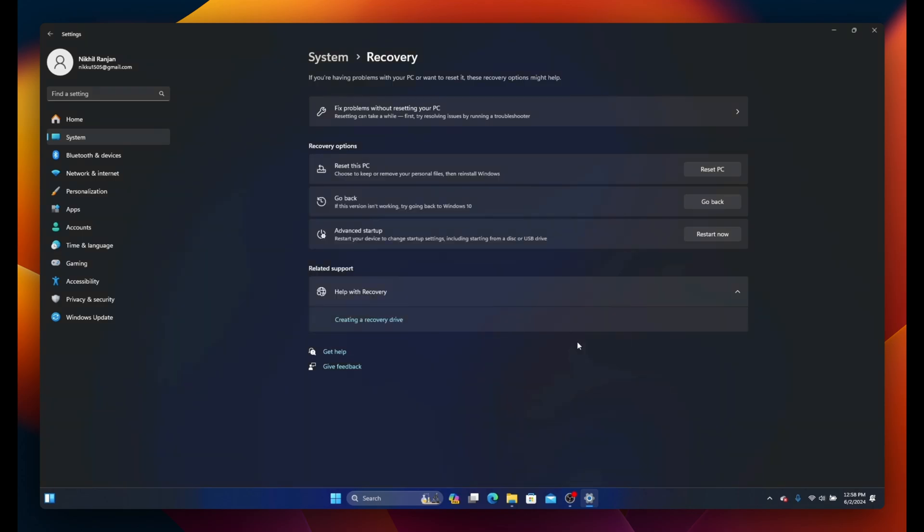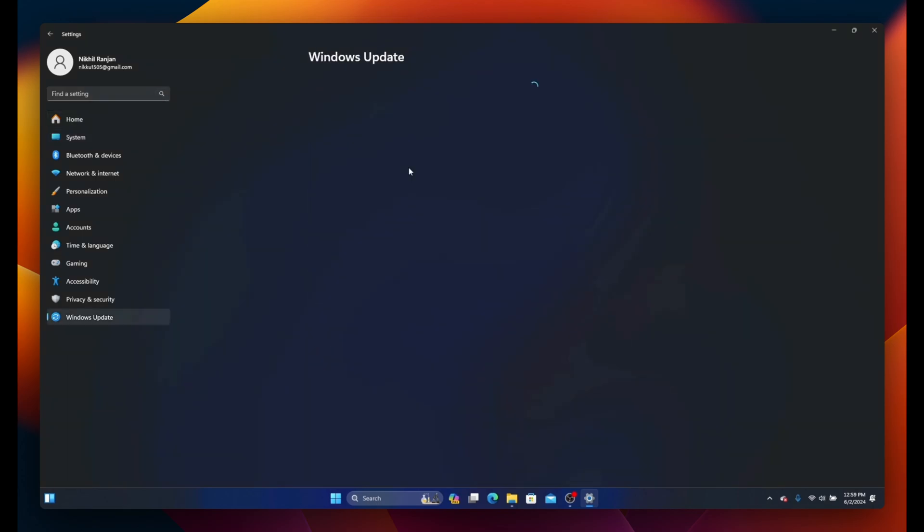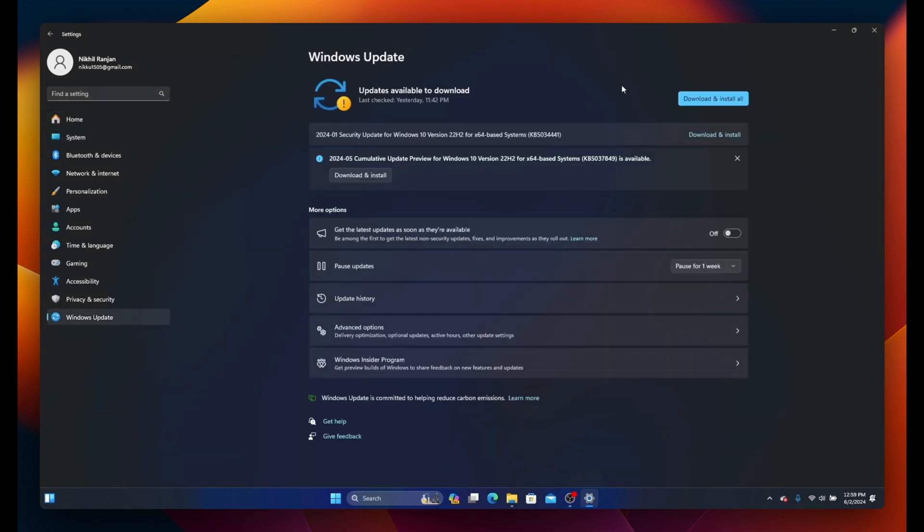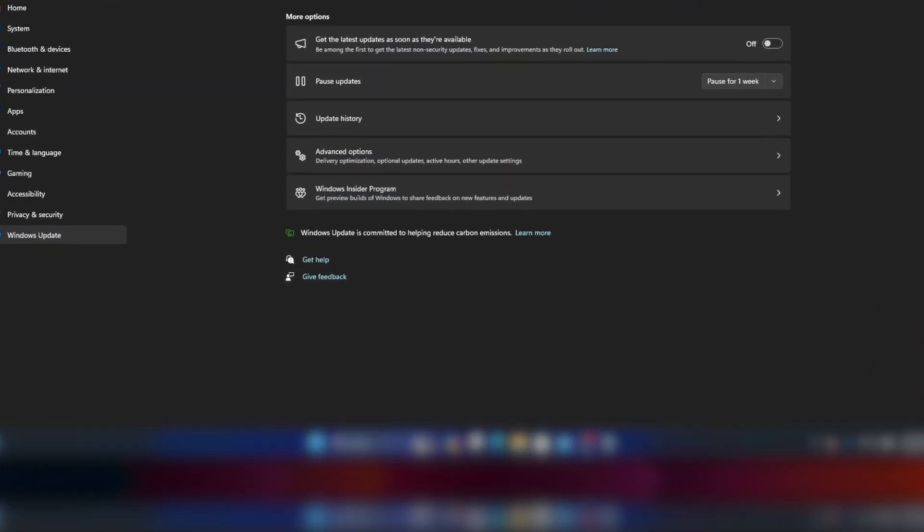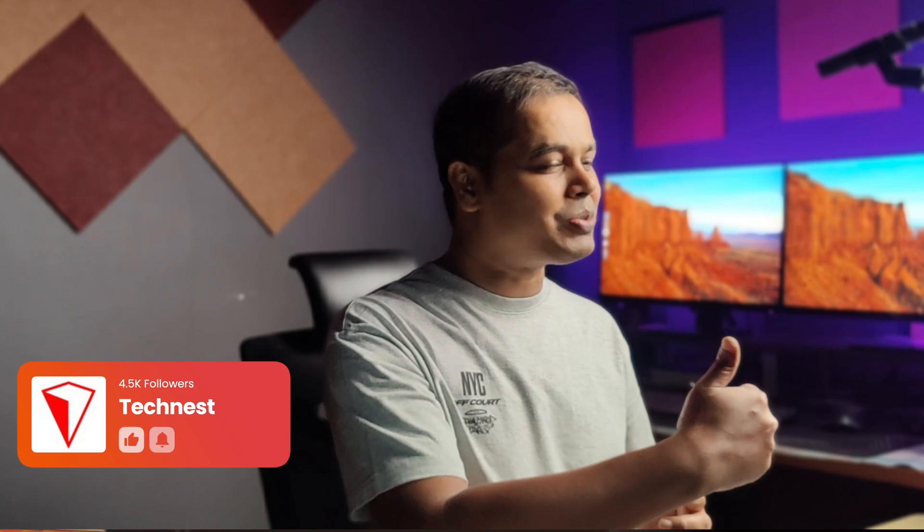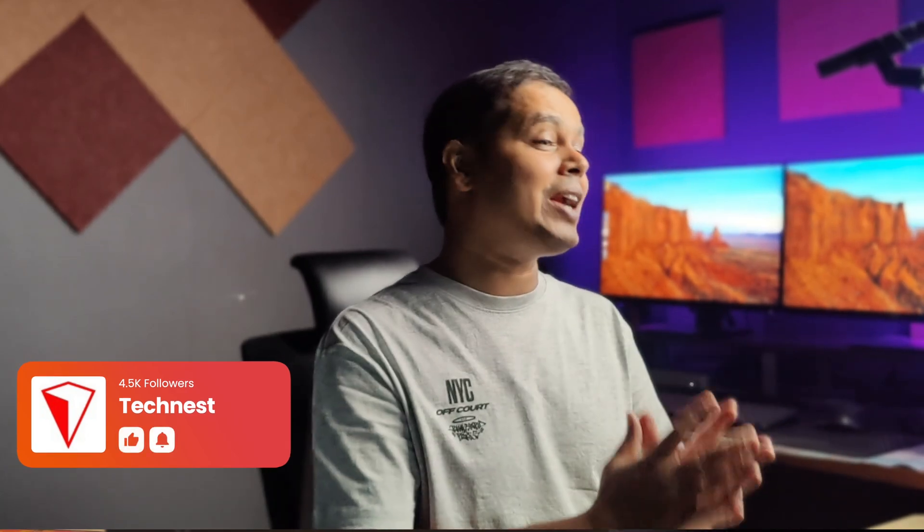However, if you prefer to continue with Windows 11, you can go back and download and install the latest Windows updates. That's all from this video. If you encounter any issue or have any questions, feel free to drop those in the comment section. I'll reply back. And if you successfully upgraded to Windows 11, give a thumbs up to this video and share with your friends and family so they can also upgrade to Windows 11 with a few simple steps. Don't forget to subscribe to our channel for more amazing tech videos. Thanks for watching and I'll see you in my next video.